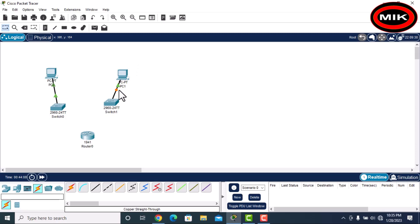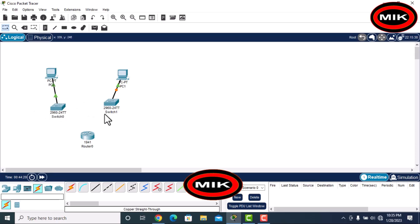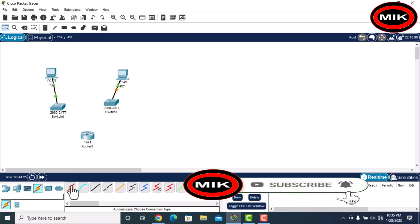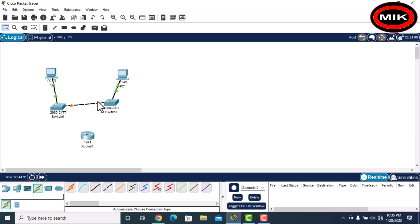These two are different devices, that's why we use a straight cable. For different devices we use straight cable. Whenever we want to connect same devices — like switch to switch — we use a cross cable. With automatic selection it is automatically recognized, and since both devices are the same, it selects the cross cable.